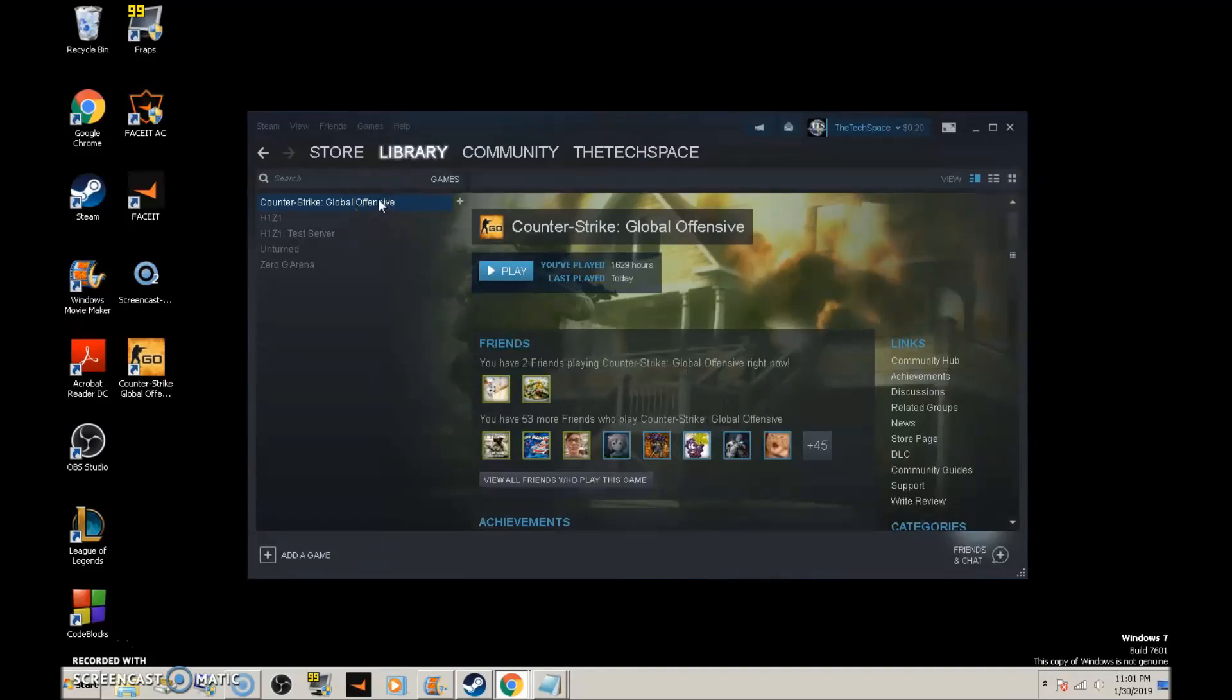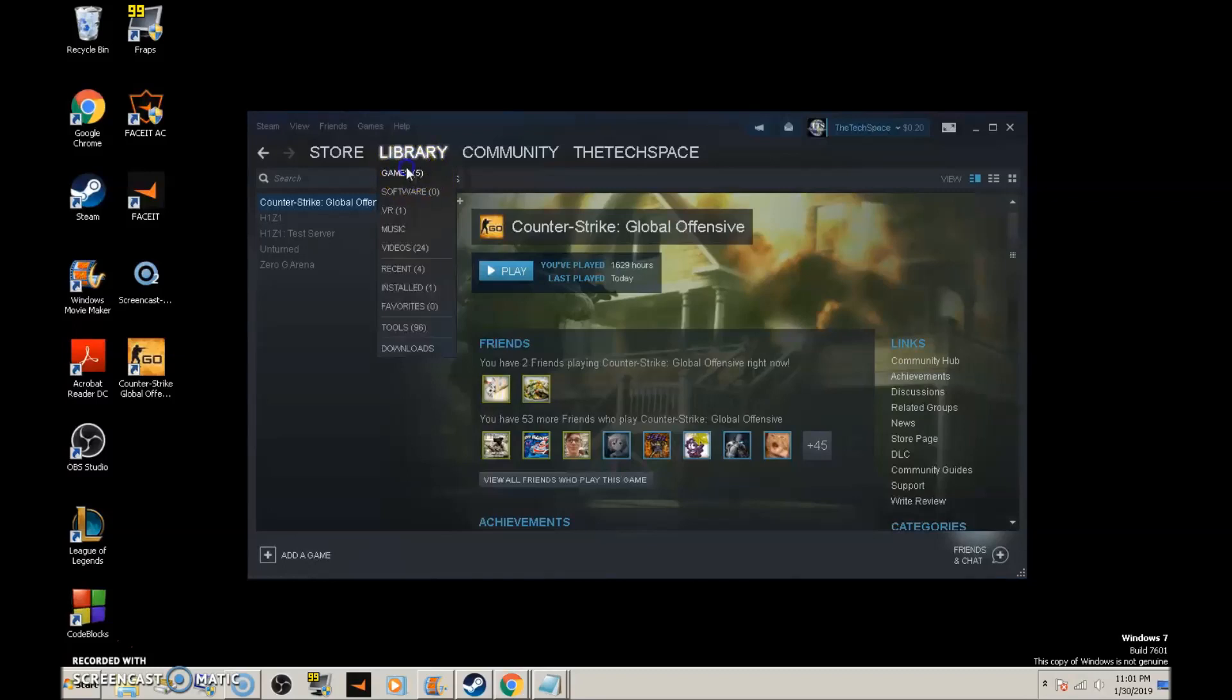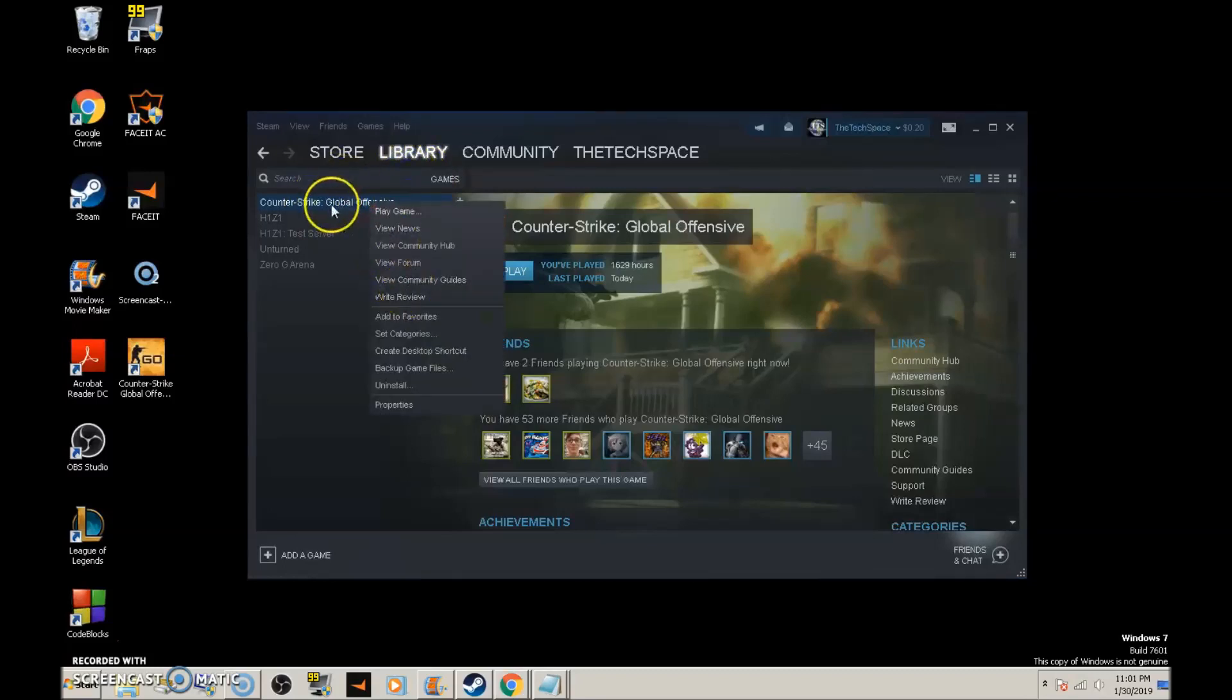I'll try to answer as many questions as possible. What you want to do is load up Steam, go to Library, go to Games, find your Counter-Strike game, right-click it, and click Properties.